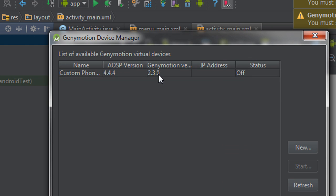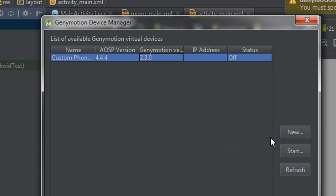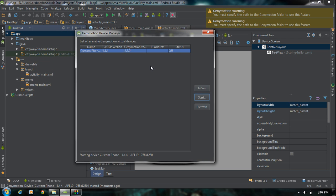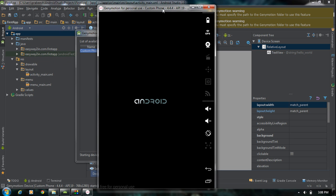Now select the Genymotion Device Manager again. You can see the newly created Genymotion virtual device is listed in Android Studio. The status is currently off. I am going to start it from Android Studio — click Start. The Genymotion virtual device is now starting from Android Studio. Now we have the Genymotion virtual device running in Android Studio. You can test projects three to four times faster than a normal Android virtual device. I hope you enjoyed this video — thank you for watching. See you in the next part of this tutorial.